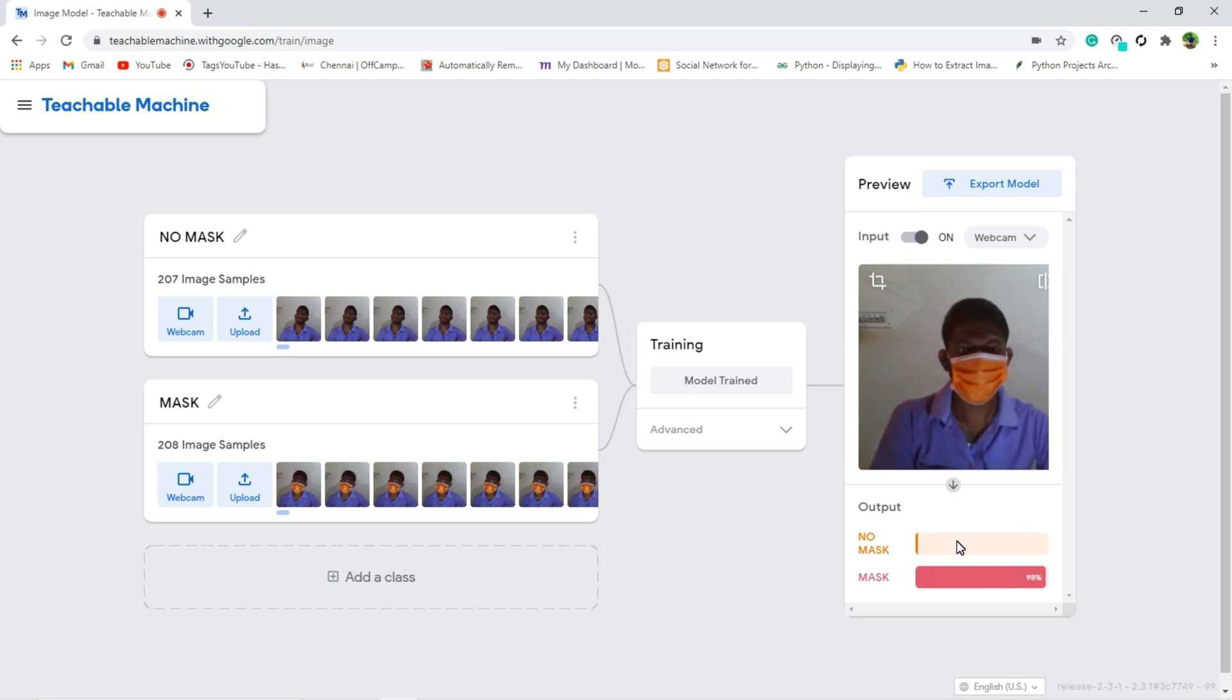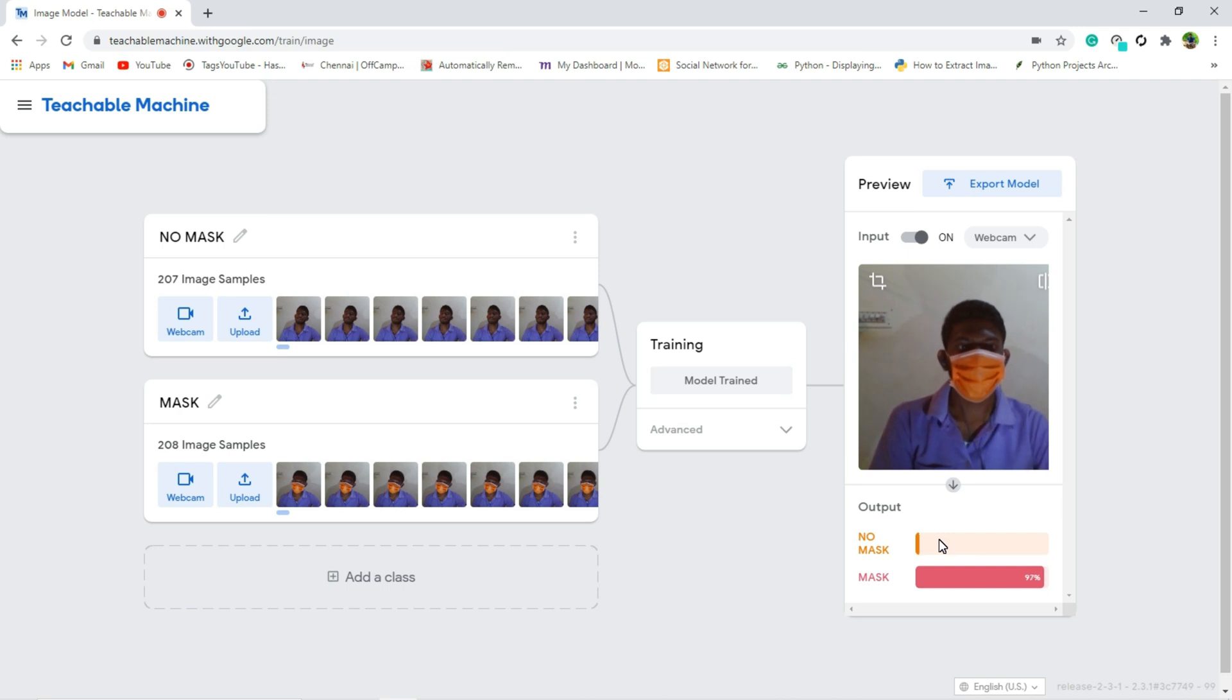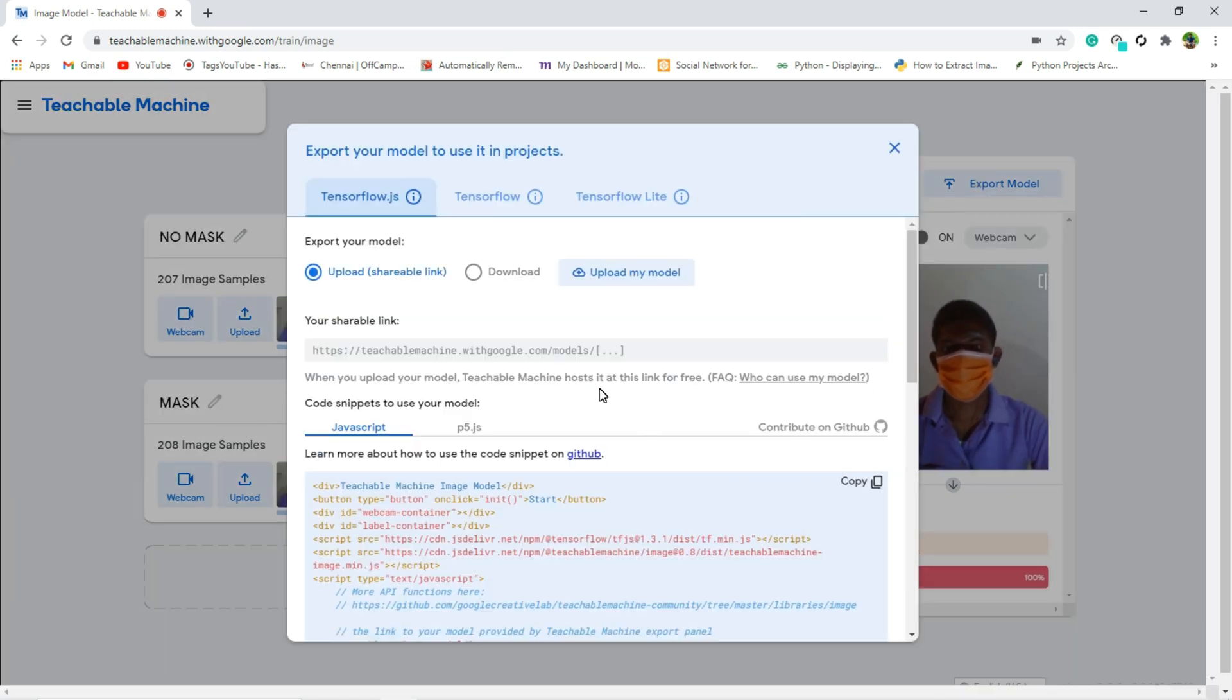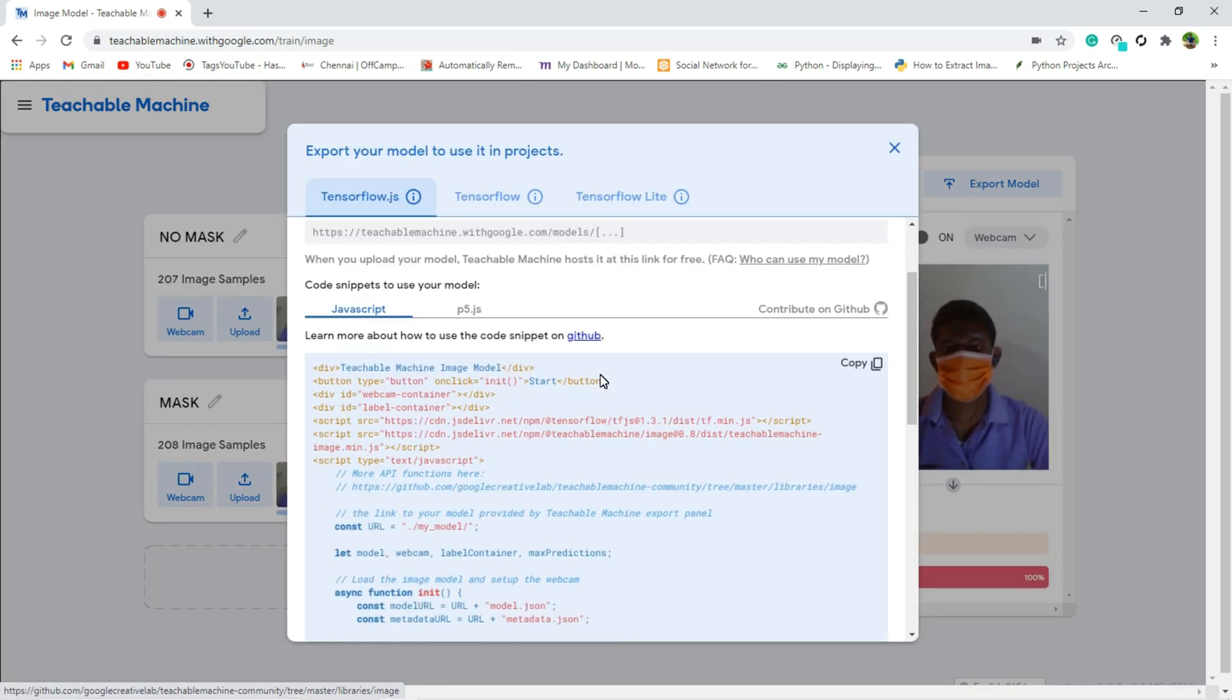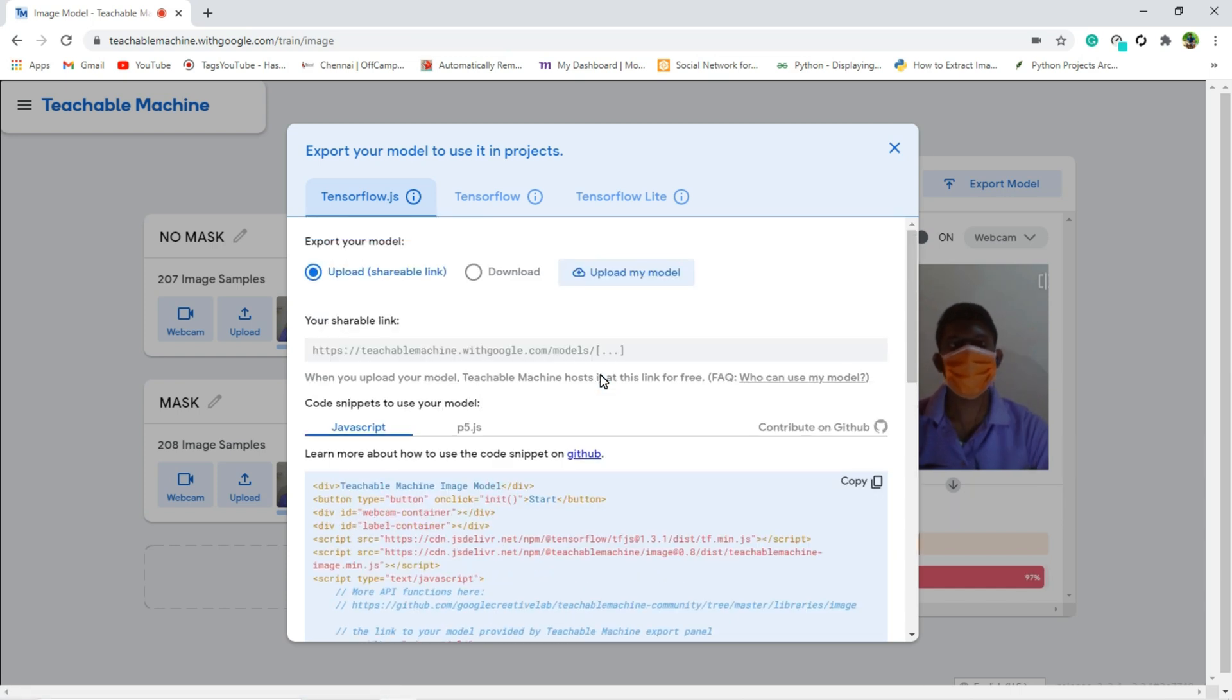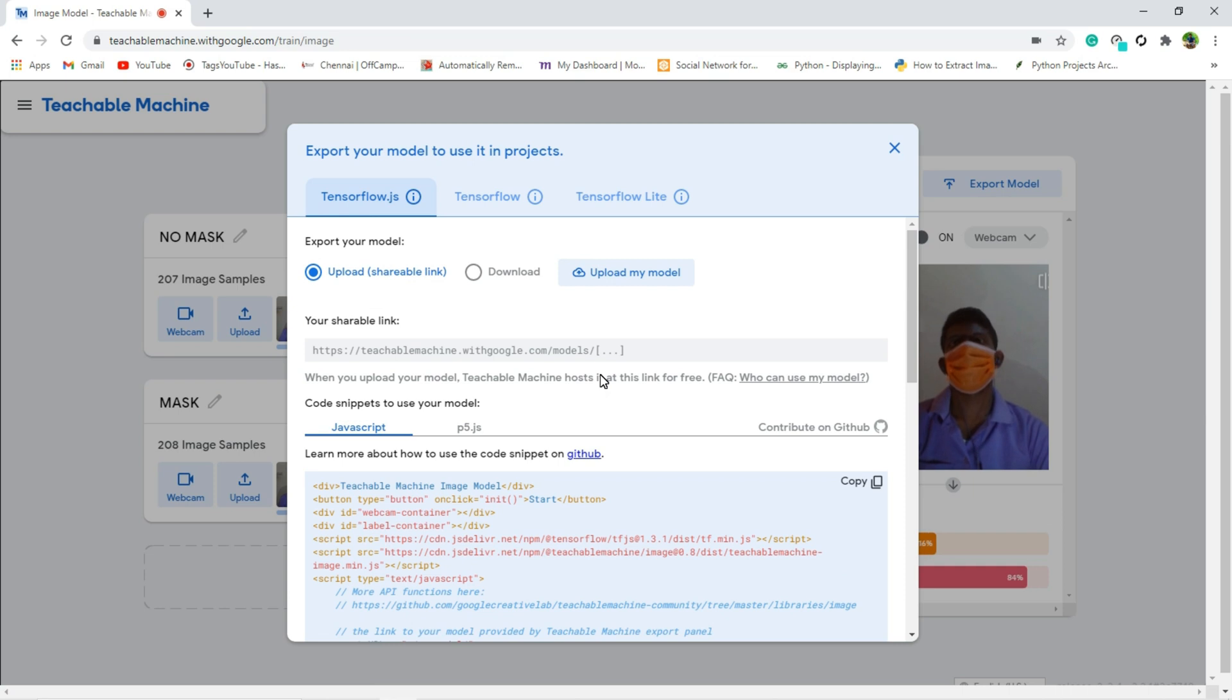The accuracy issues because of poor lighting behind me, that's why. And now what I am going to do is I am going to export this model. So here we have two options. We can either get the code in JavaScript or else we can get the code in Python.